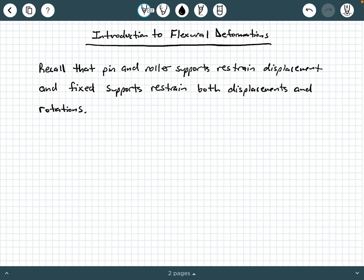Hey everybody, Dr. A here. In this video, we're going to be discussing some background information on the introduction to flexural deformations. This is a very important topic that's typically covered in either a mechanics and materials course or maybe a structural analysis course.